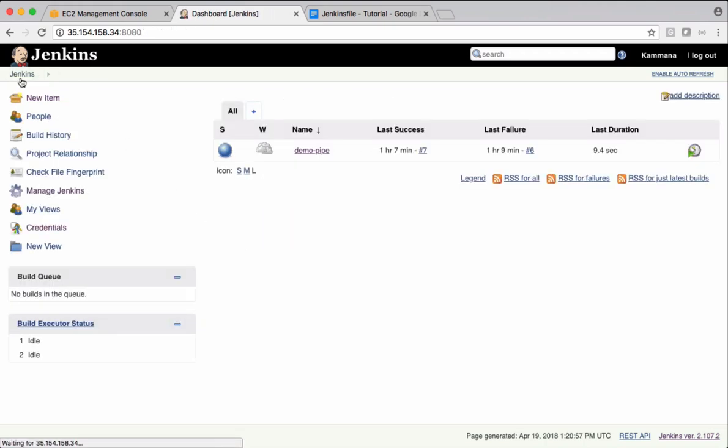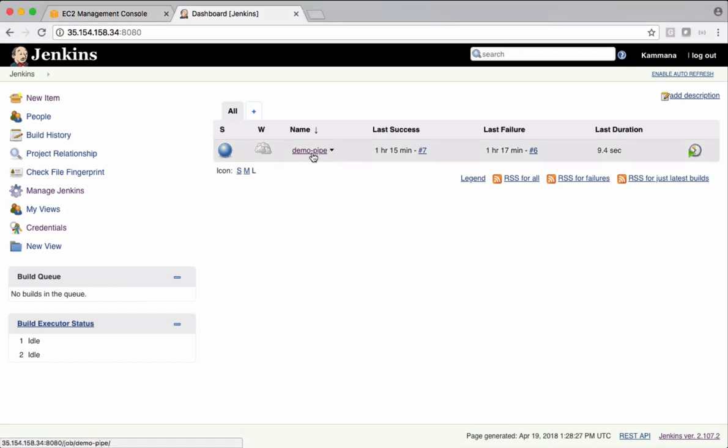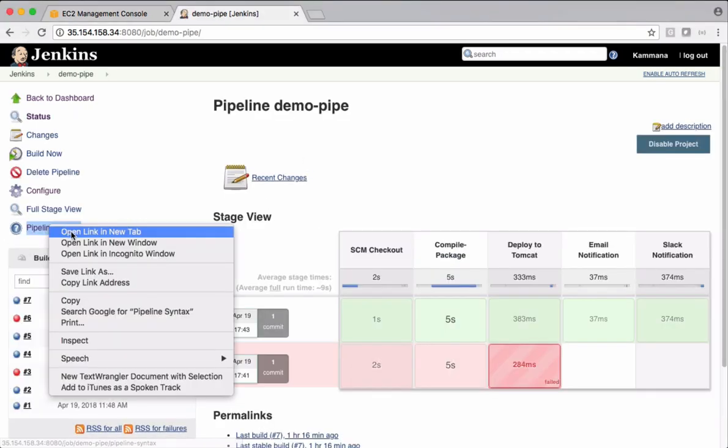Come back to home page. I want to show you how this plugin looks in Jenkins pipeline. There is a demo pipeline job here. Let's open this and open this pipeline syntax.